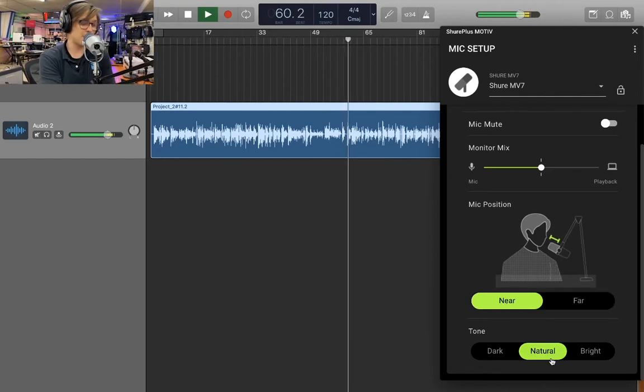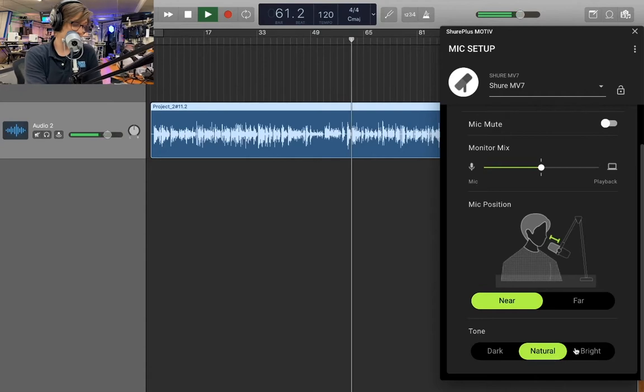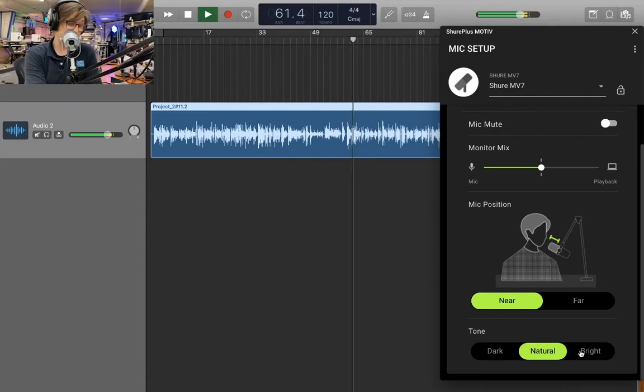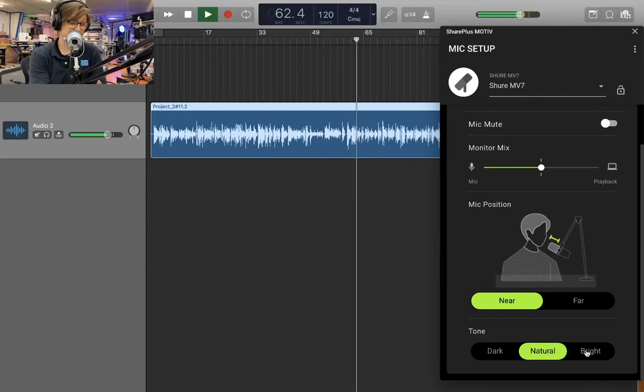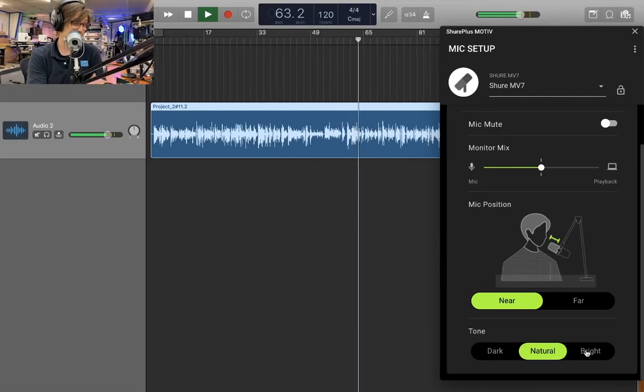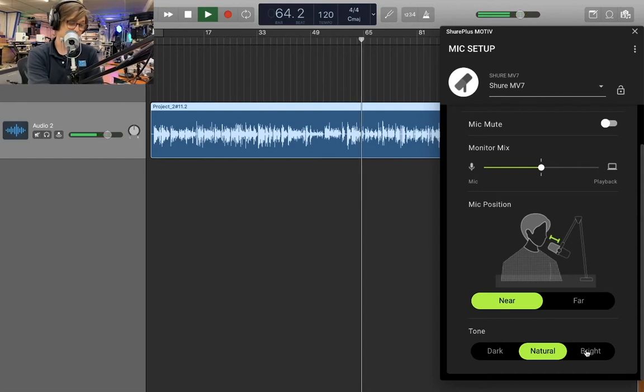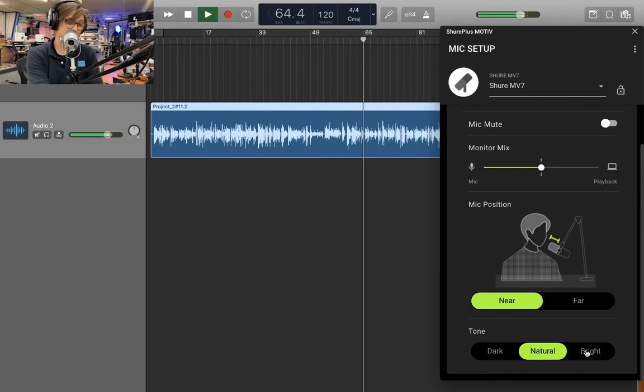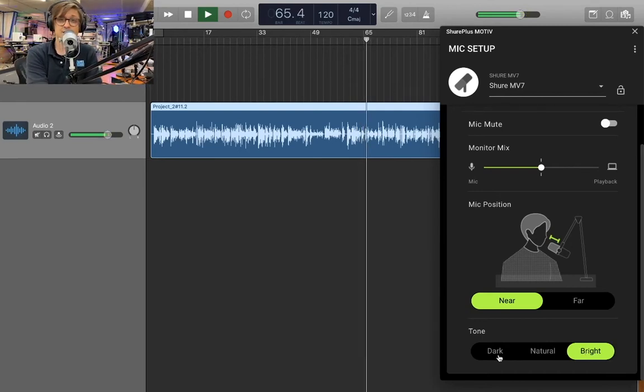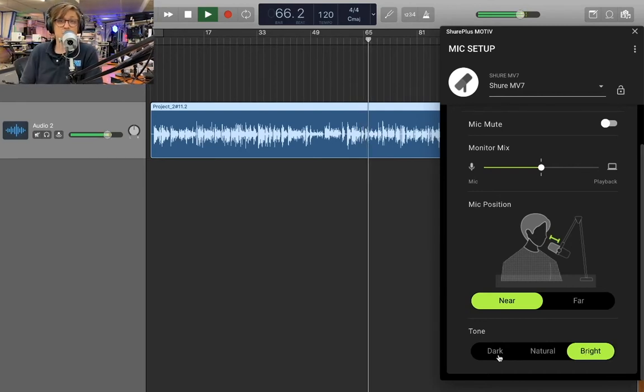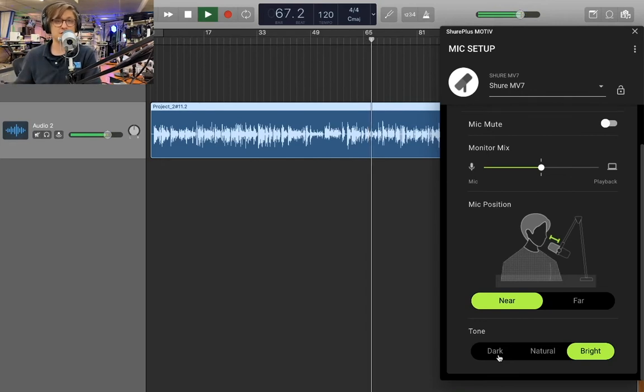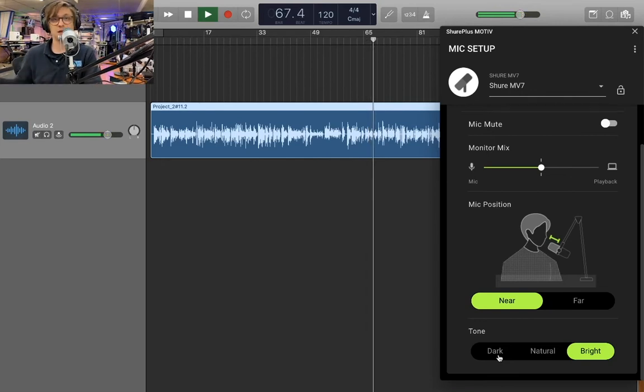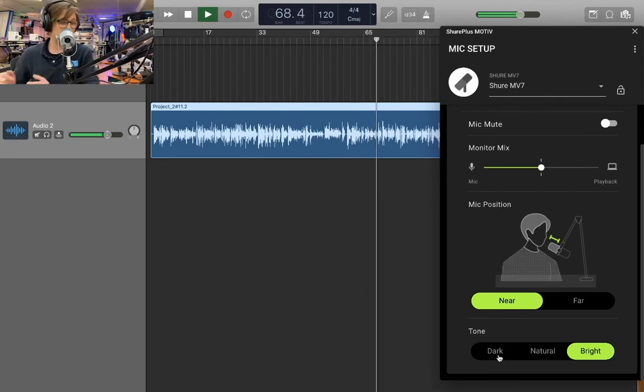So down at the bottom here, we have the EQ settings. This is very cool. Right now the whole time I've been in this natural mode. So that's a flat EQ response. We can go to bright here. And that's quite a bit more high end. It gives you some better speech intelligibility, depending on if you're recording over something or what have you.